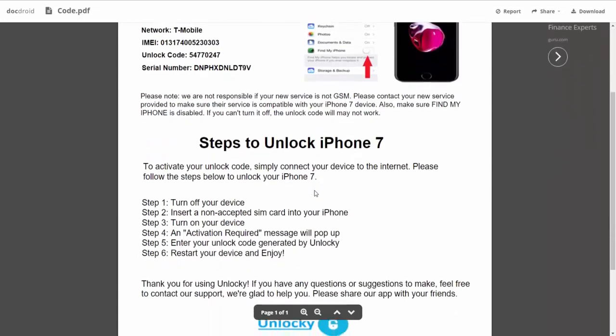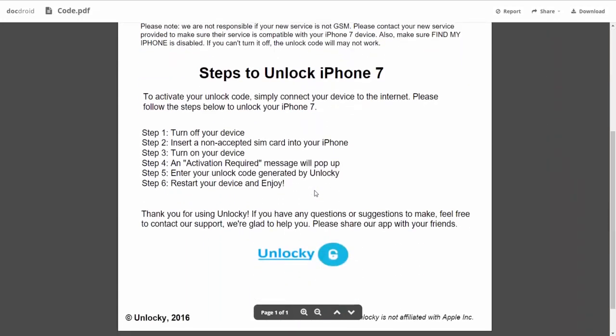If we scroll down here you can see that it's going to give you the six steps that you'll need to follow in order to unlock your iPhone 7. So the first thing you'll need to do is turn off your device. Then you're going to insert a non-accepted SIM card into your iPhone. Turn on the device, then you're going to receive an activation required message that's going to pop up.